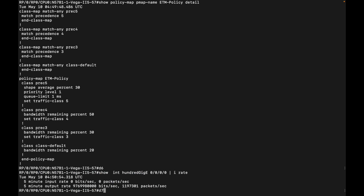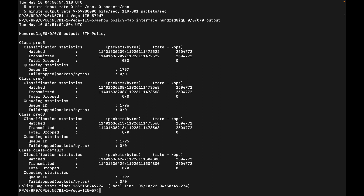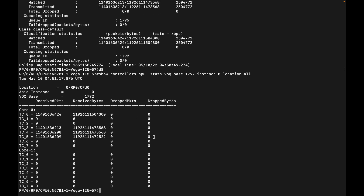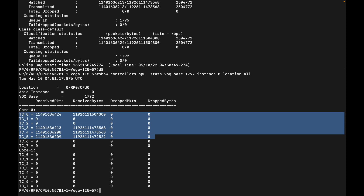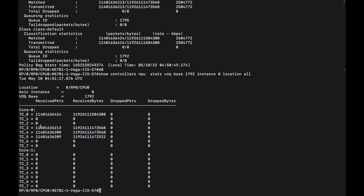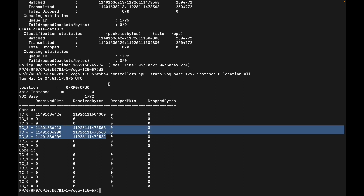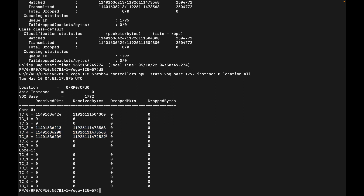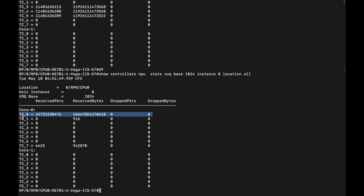I also have some traffic flowing out of this interface, so let's look at the policy map counters. I can see matches on each of the different classes: prec 5, prec 4, prec 3, and class-default. By checking the corresponding VoQ stats at VoQ base 1792, I can see my packets hitting VoQ TC0 — which corresponds to class-default — and TC3, TC4, TC5 corresponding to classes prec 3, prec 4, and prec 5. Basically, the set statements in my egress policy map are directing that traffic to the corresponding VoQs.